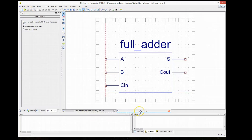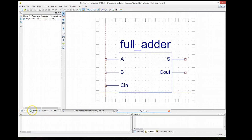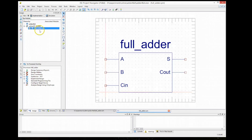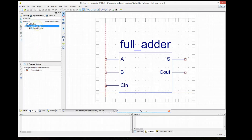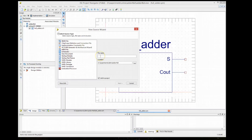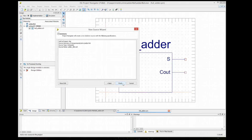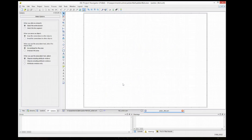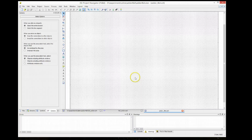Now we have to create another file in our project. This new file will be the 4-bit adder, and we're going to use four of these 1-bit full adders to create our 4-bit adder. We right-click and say Add New File, select Schematic Entry again, and call this file 'Adder4bit' — you can call it anything you want. Click Next, Finish, and it will create another empty canvas.